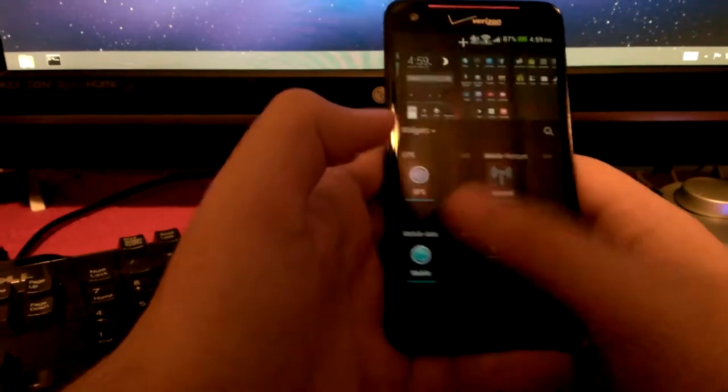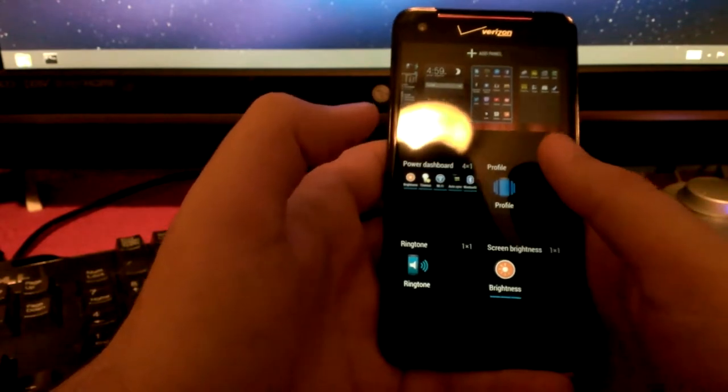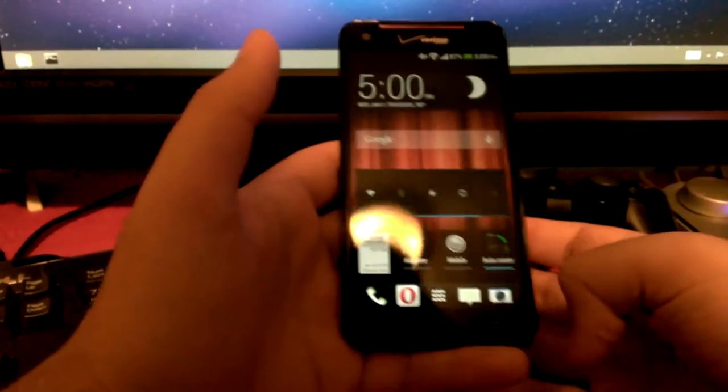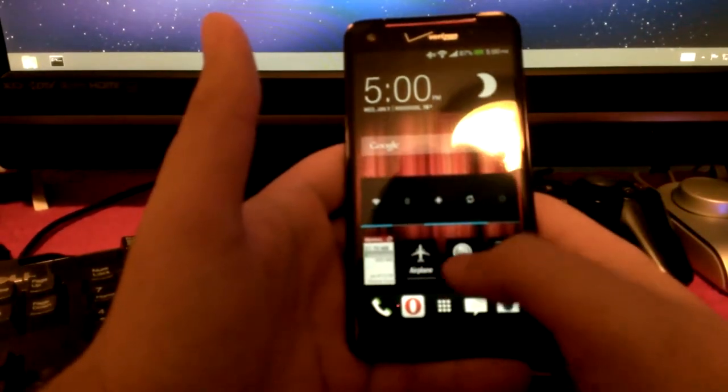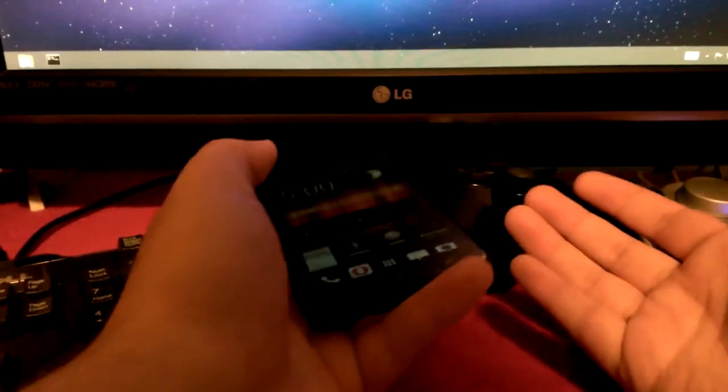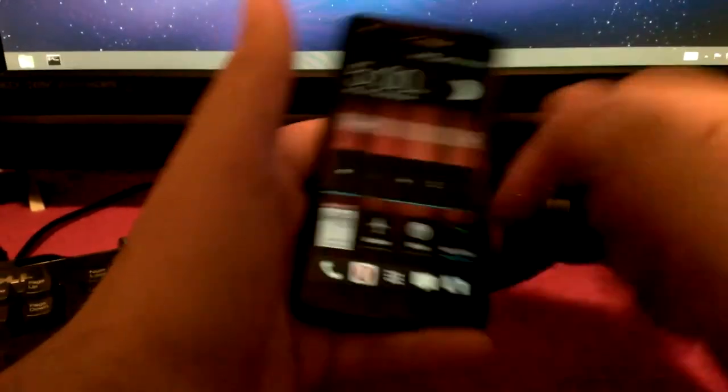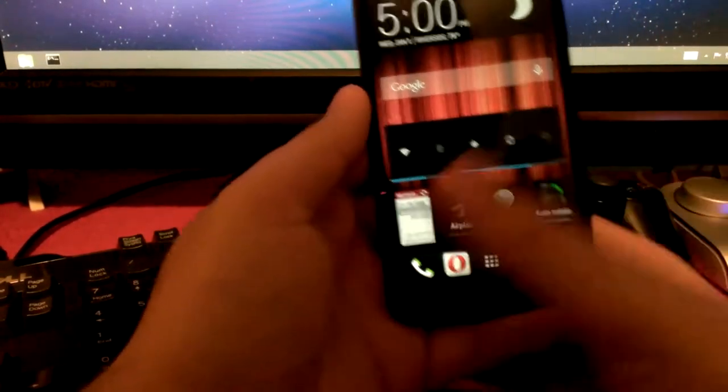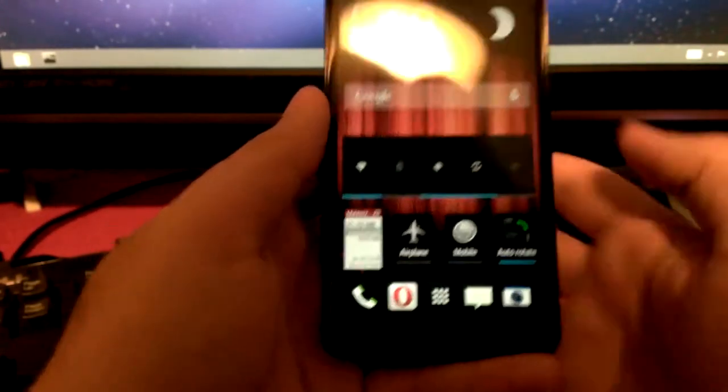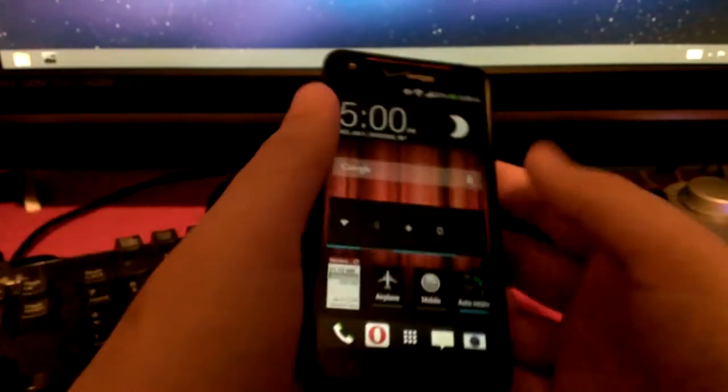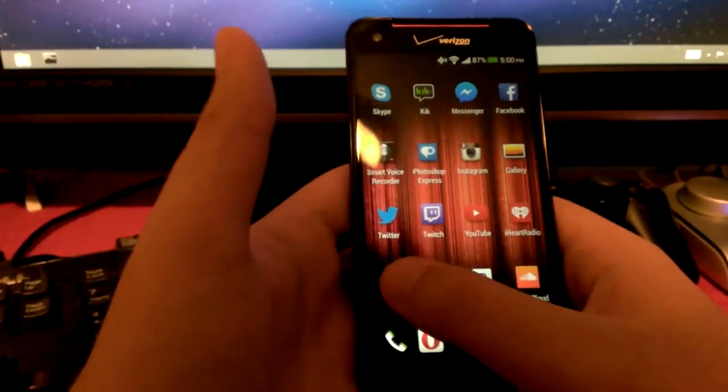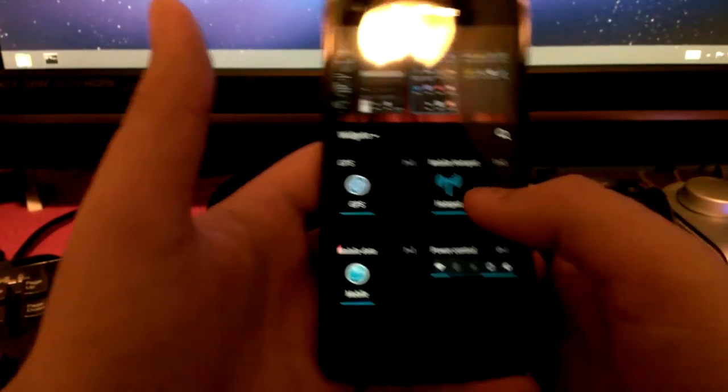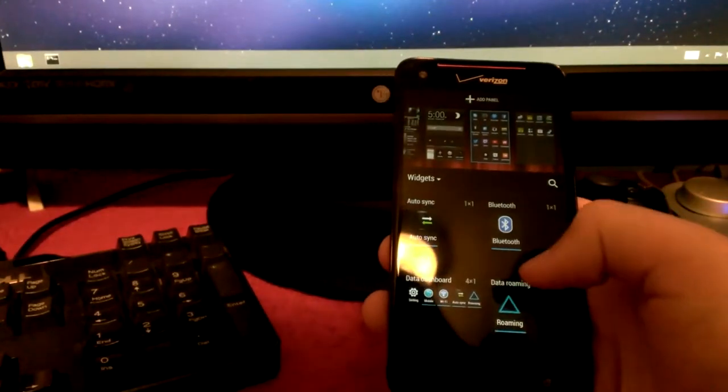One cool thing about it is it does come with a brilliant number of widgets. The widgets are pretty good by default. All of these widgets that I'm using are all default. Got the normal Google search, airplane mode, turn on and off mobile data. Actually, these are all vanilla Android.